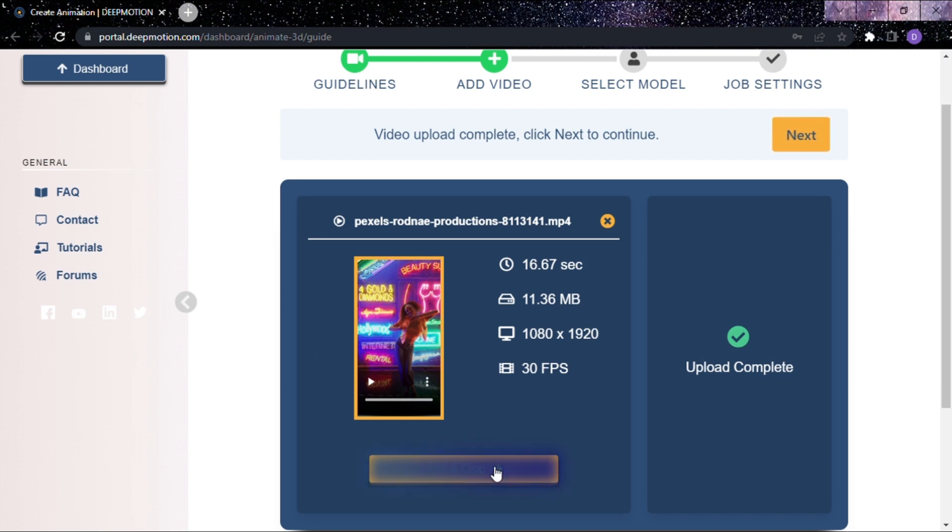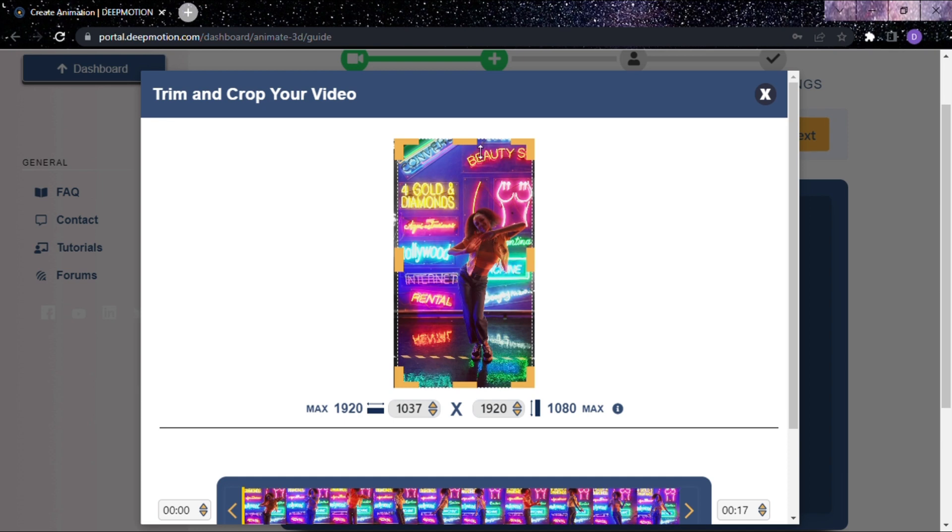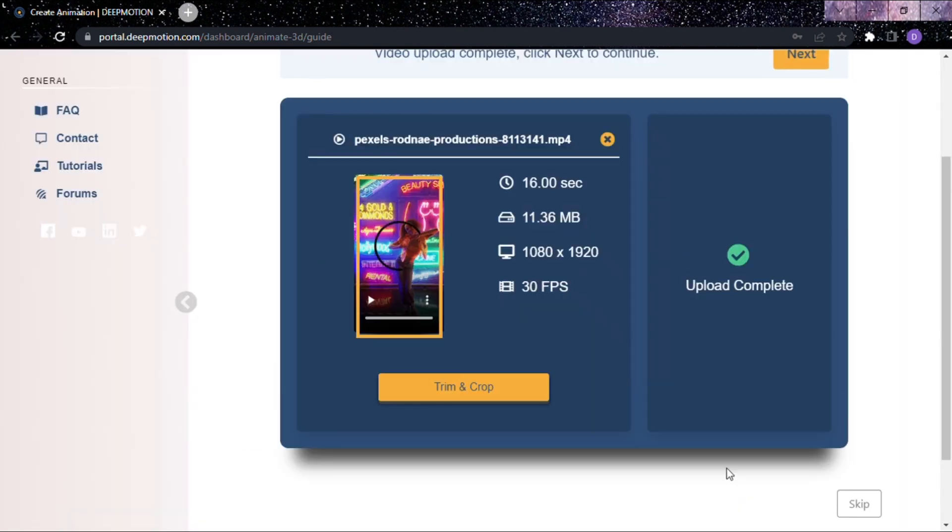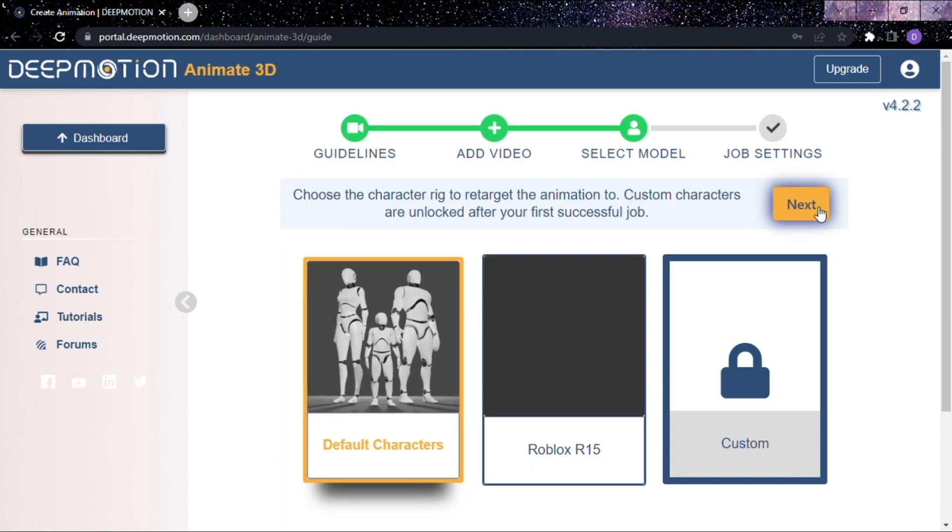If you want to customize your video, click Trim and Crop. Now you can make changes. Click Next.